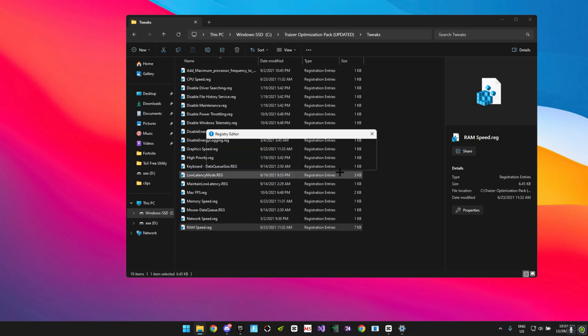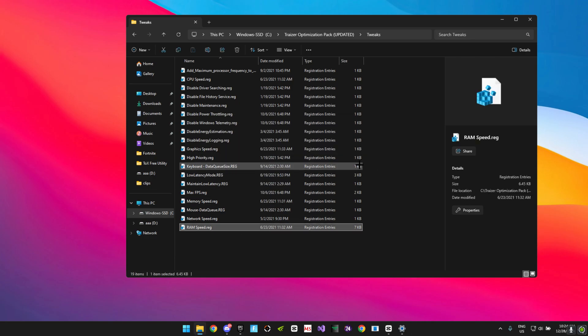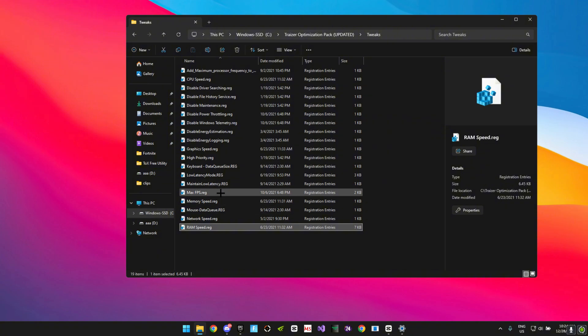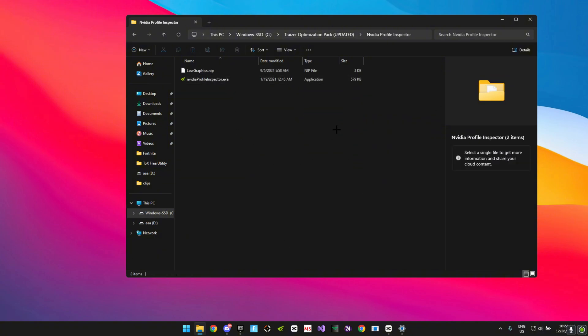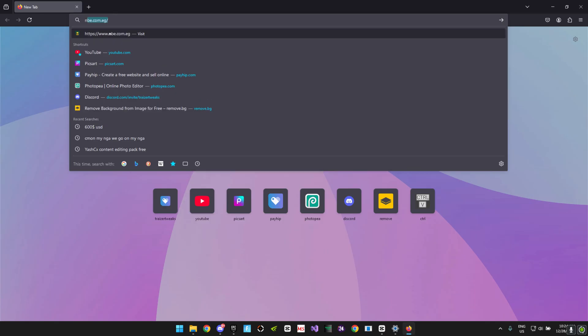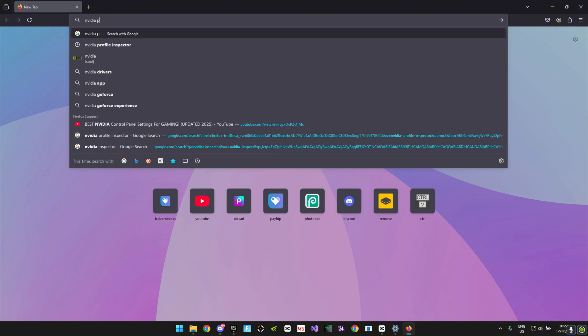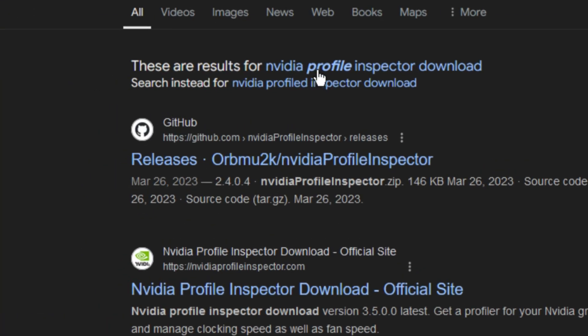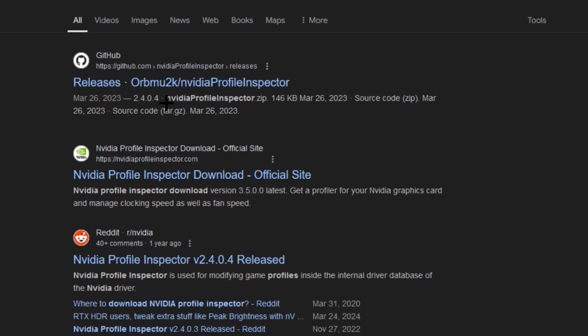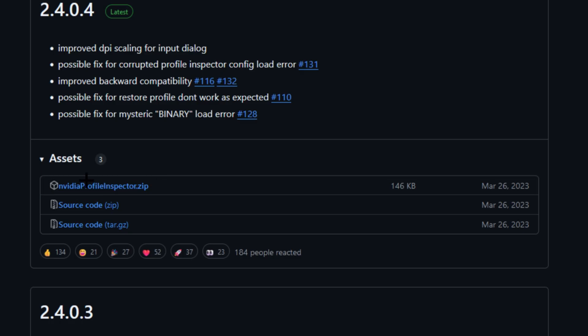You want to head over to your NVIDIA profile inspector and I'm not really sure if the file is going to open here, but if it does not open just simply download it from your browser. Just search up NVIDIA profile inspector download.